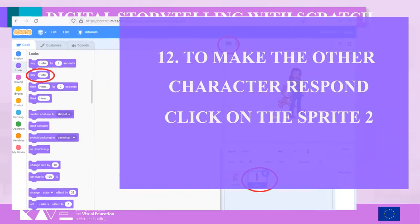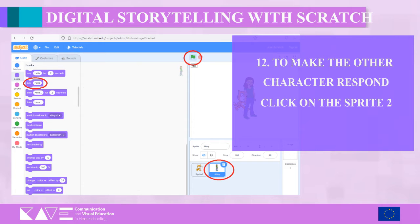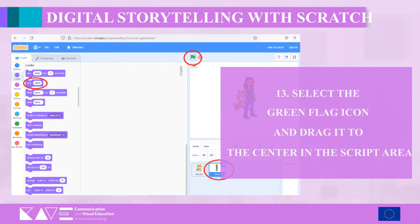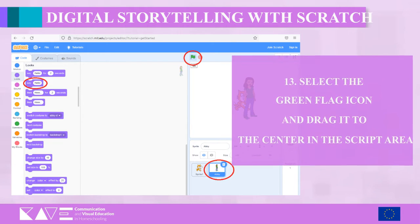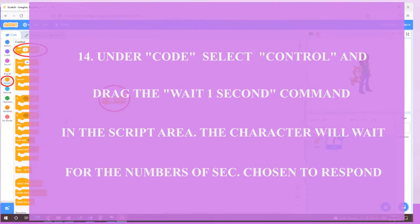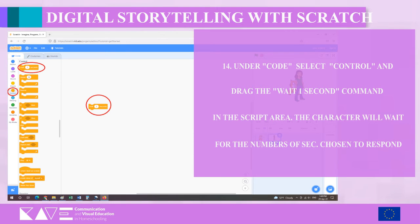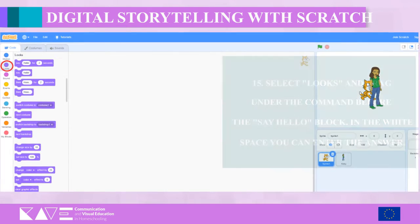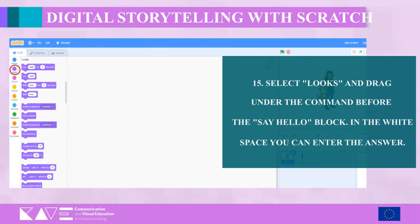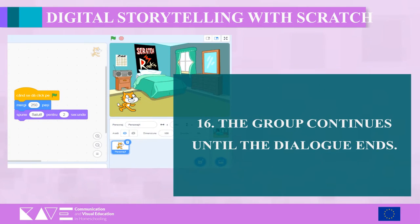Step twelve — to make the other character respond, click on Sprite 2. Step thirteen — select the green flag icon and drag it to the center in the script area. Step fourteen — under Code select Control and drag the Wait One Second command into the script area; in this way the second character will wait the chosen number of seconds to respond. Step fifteen — select Looks and drag the Say Hello block under the previous command; in the white space you can enter the answer. Step sixteen — the group continues until the dialogue ends.